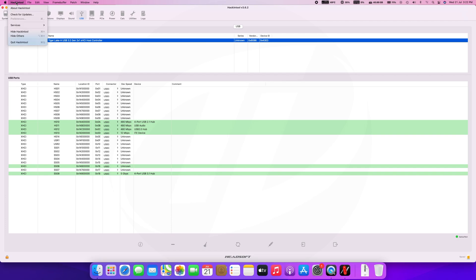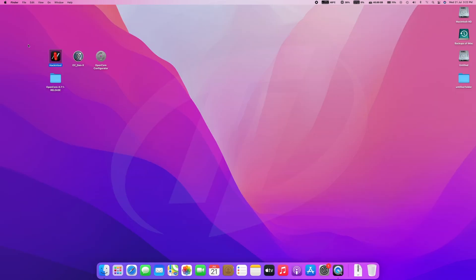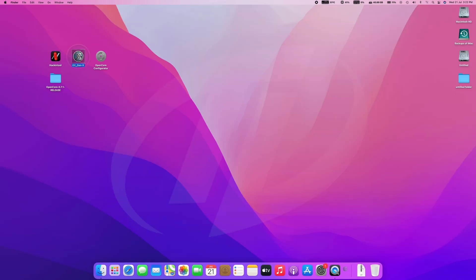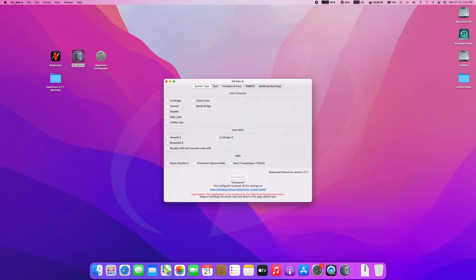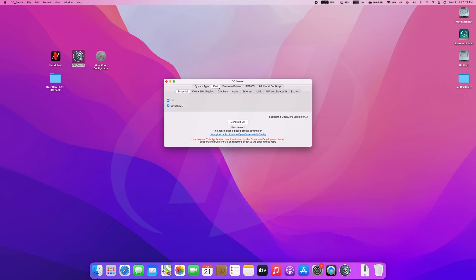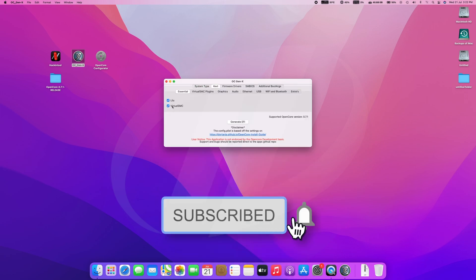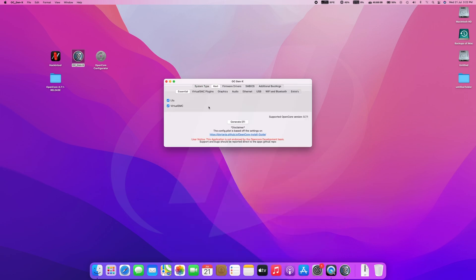After having some basic info, close Hackintool and open OCGNX. Select your system type depending on your processor codename. After the selection of system type, go to kext tab. In kext tab, make sure that both kexts are selected as it's mandatory.